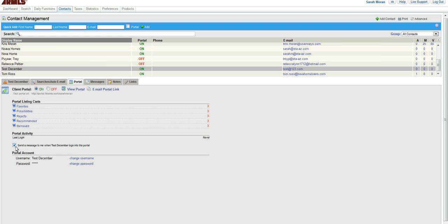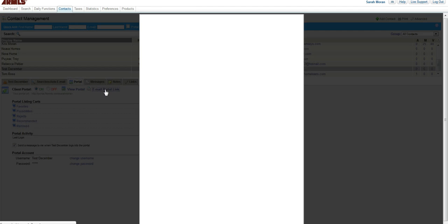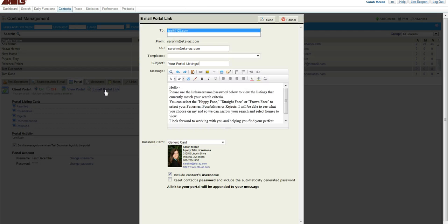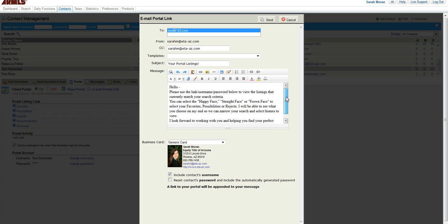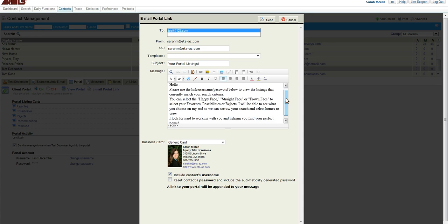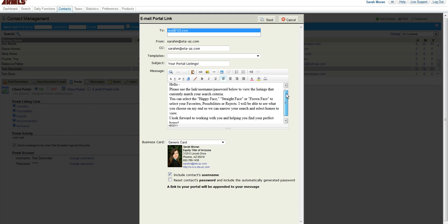So your next step is to go ahead and email the portal link. It has their email in there. You're carbon copied. You can make the subject whatever you'd like. This is the one that I have set up as my template, but you can choose whatever you'd like and then choose from your templates here.